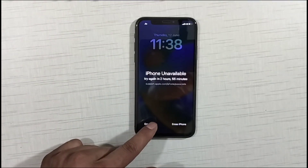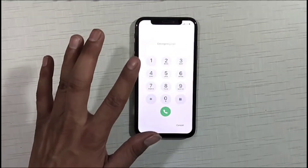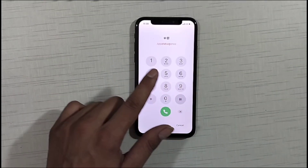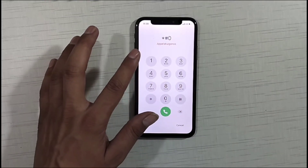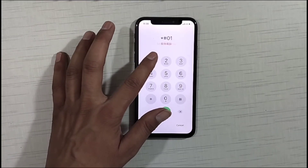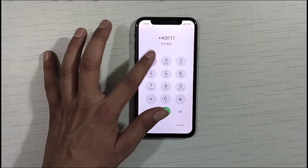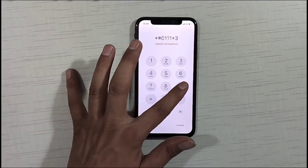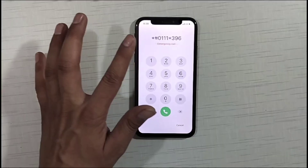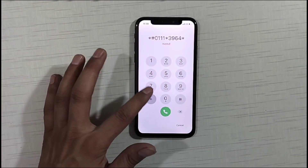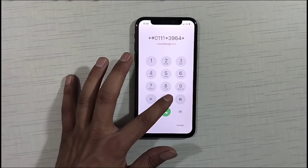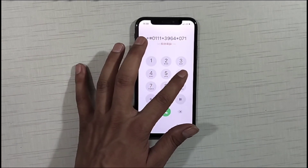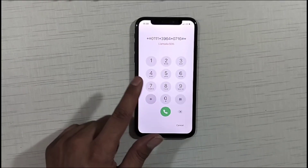What you need to do is simply click on your Emergency button. After clicking on Emergency, you have to dial this code: *013946 — star zero one three nine four star zero, then seven, six — and hash star.